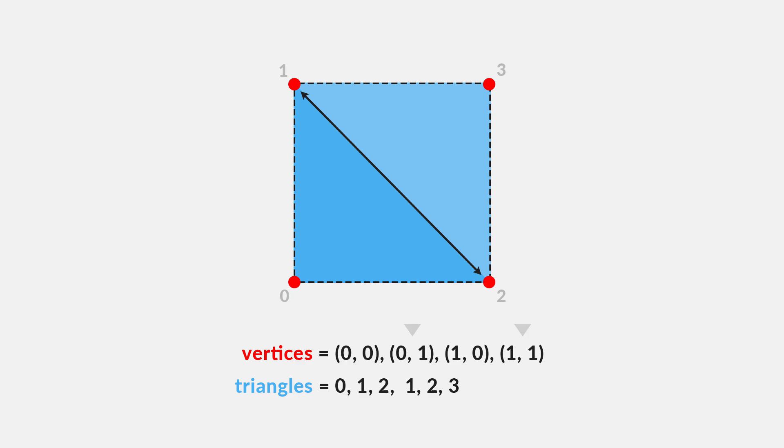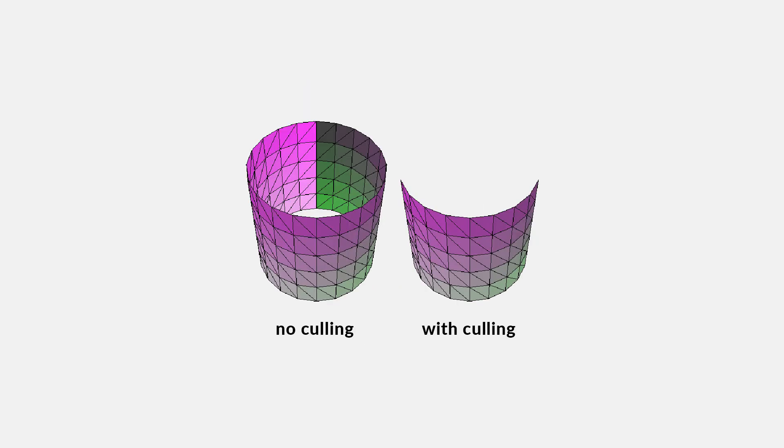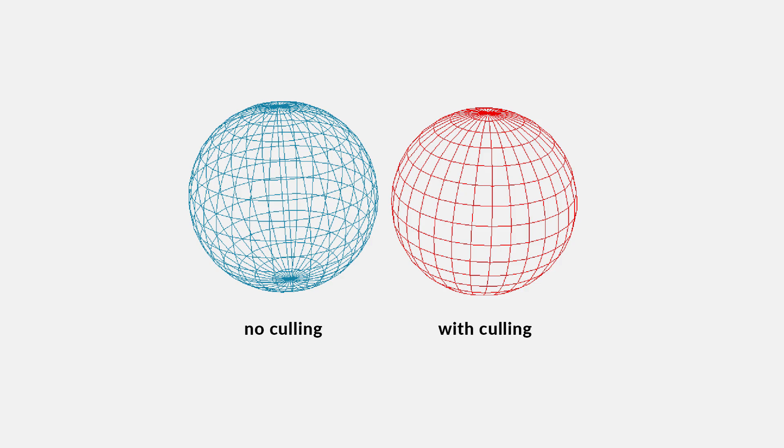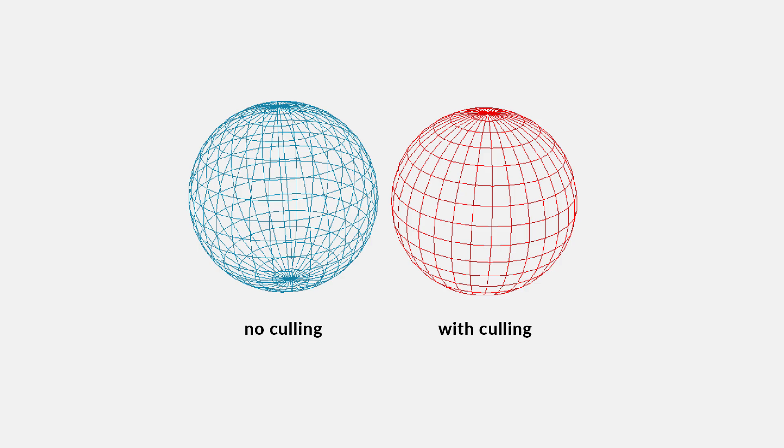Now, there's one slight issue with the way we've set up our triangle array here. And that is something called backface culling. Backface culling is a process that eliminates the backsides of triangles. In other words, if a triangle isn't facing in the right direction, it's not going to be drawn. Most engines use this process for performance reasons, because normally there's no reason to draw the inside of an object. After all, it's not going to be seen.